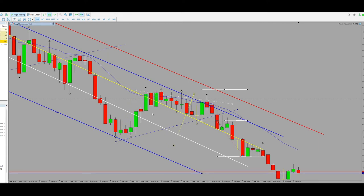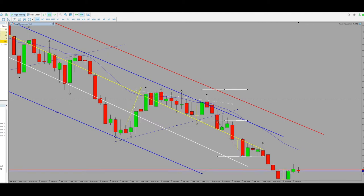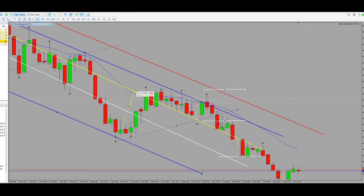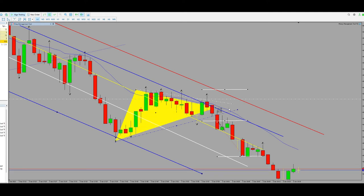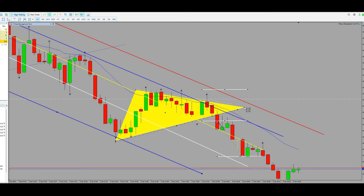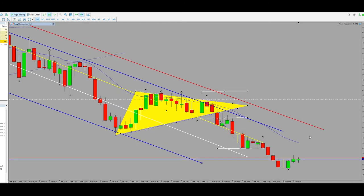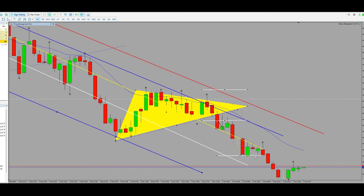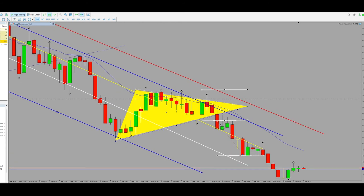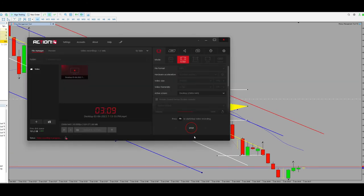This is how I entered the trade — this is my confirmation for entry. That's it. This was my trade, it was a good one. See you in the next one.